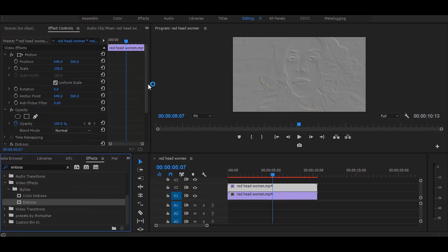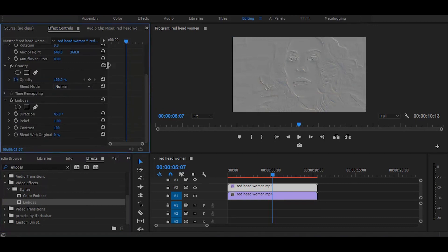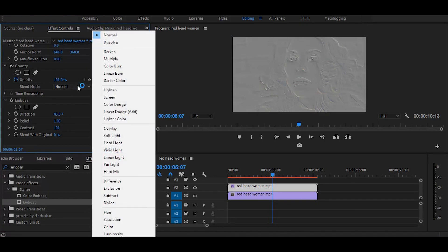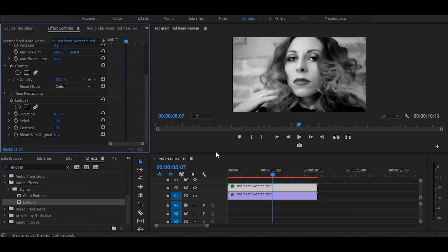Now go to the effect controls and change the blend mode to color. Next, in emboss, increase the relief amount.